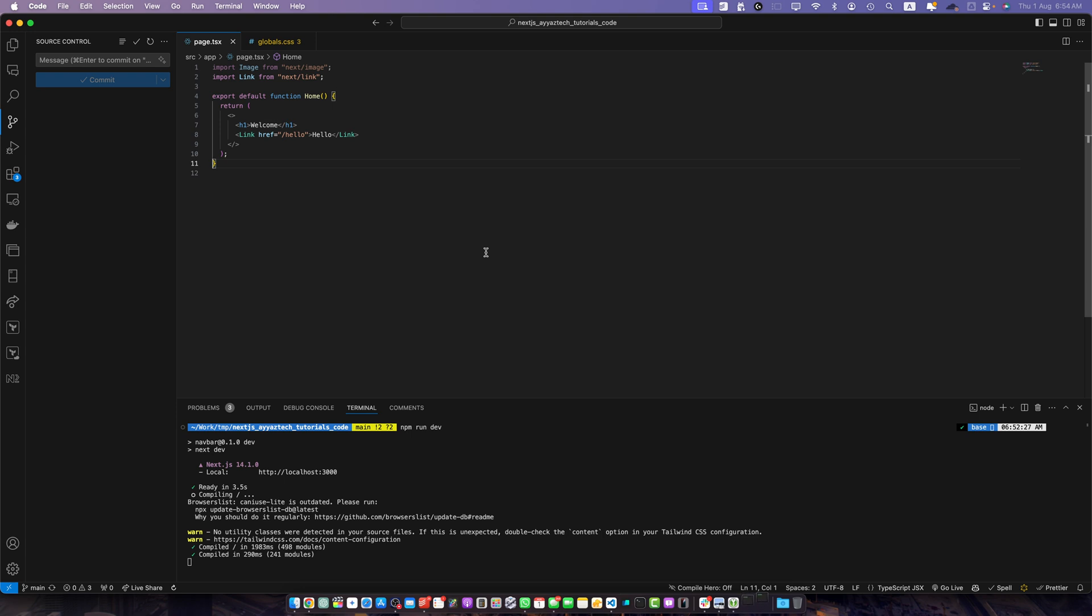SharedCN UI is a popular collection of reusable components that you can copy and paste in your apps. It's not a component library but rather a set of beautifully designed accessible components that you can easily customize and integrate in your Next.js projects.